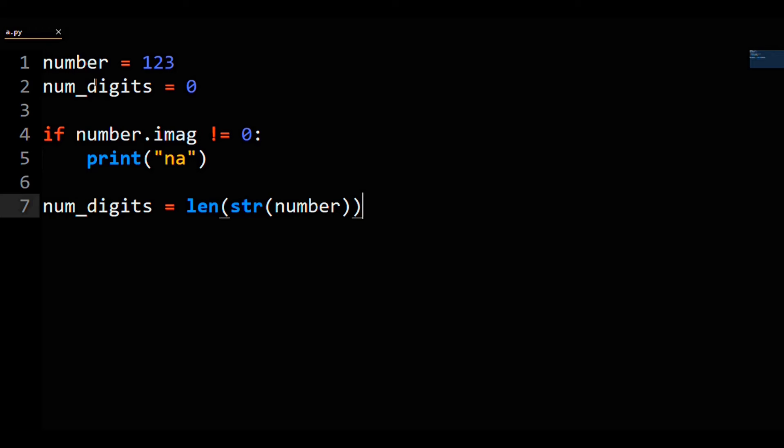If the number is less than zero, meaning it is negative, we will subtract off one from numDigits.